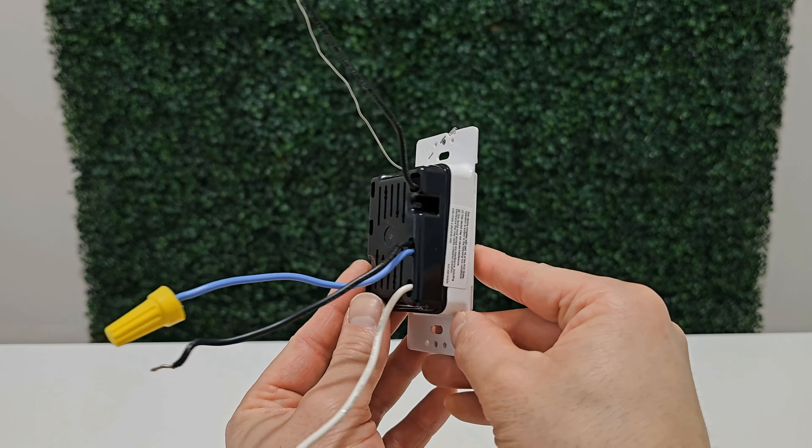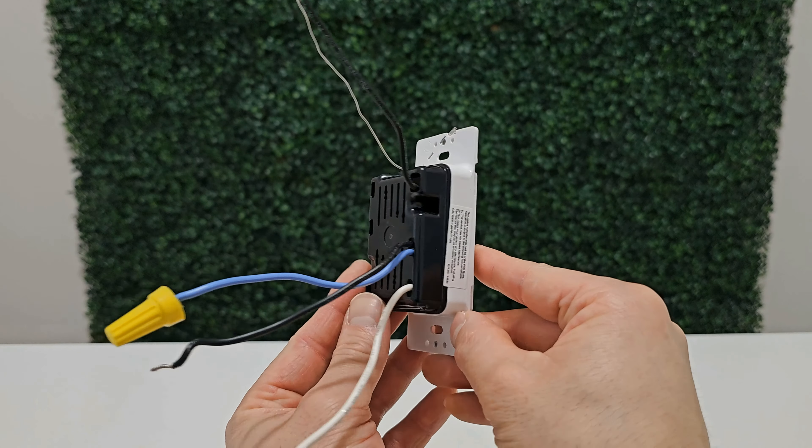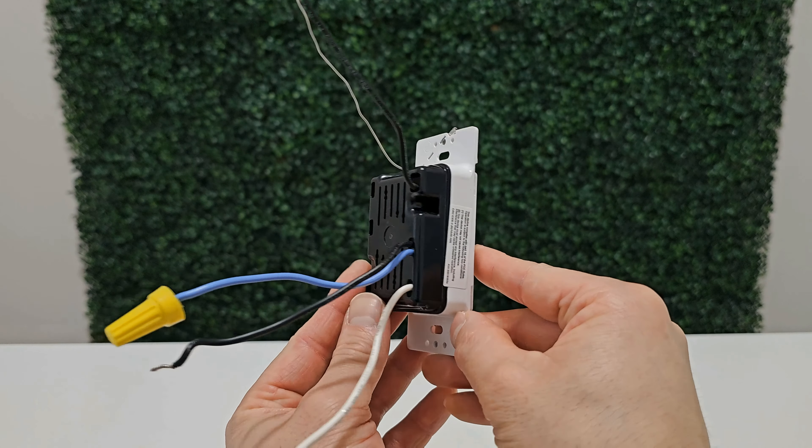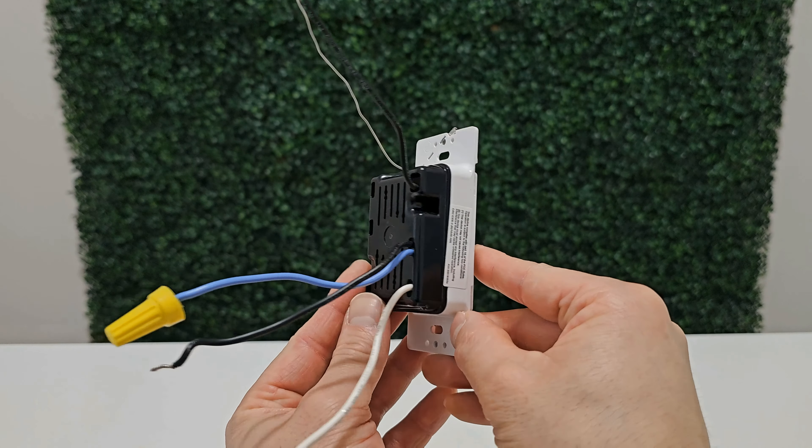In this video, I will be using a single or multi-location motion sensor switch. The cheaper alternative would be using a single pole motion sensor switch. The brand of this switch is Lutron, but there are many other brands available that you can use. The setup will be the same or very similar.